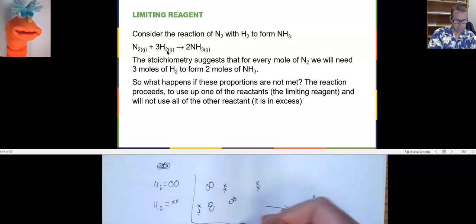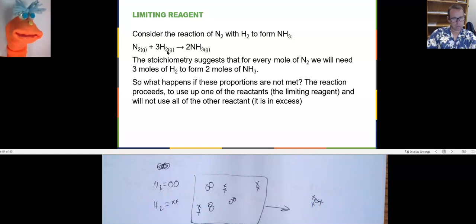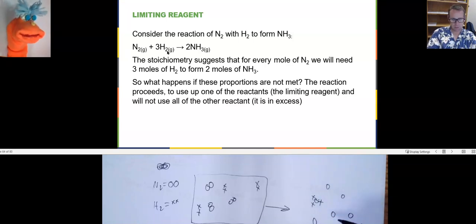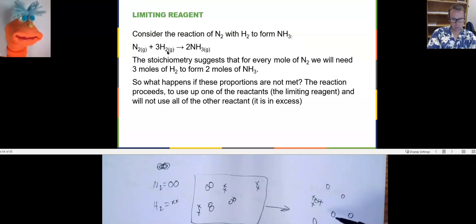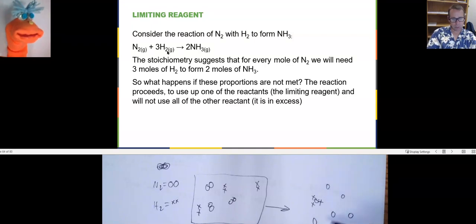And if this is what I'm provided to start off with, what am I going to be limited by? I've got six nitrogens, so I need six times three — 18 hydrogens. For every nitrogen, I need three hydrogens, so 18 hydrogens are necessary.